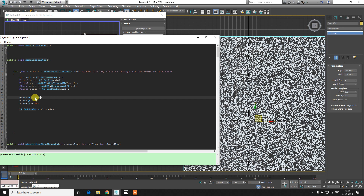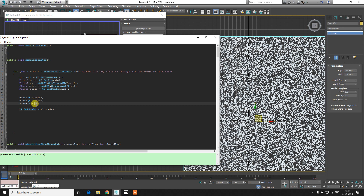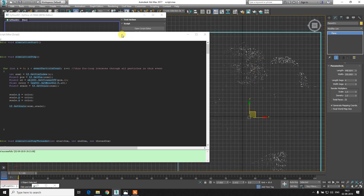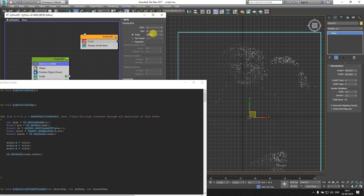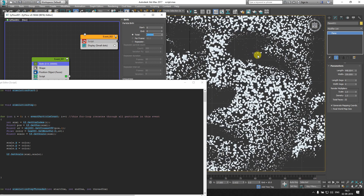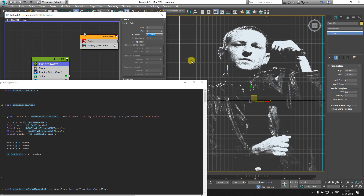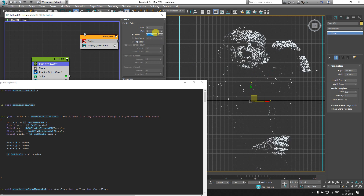We just need to replace the hardcoded values with 'color' - write 'color' for scale.x, scale.y, and scale.z. Pressing Ctrl+E - boom! That's it! We've got the actual representation of the image appearing in the particles. It's so exciting - it works and we can see Chester Bennington's portrait. Adding another zero to the birth count gives even more detail and the image looks more prominent.